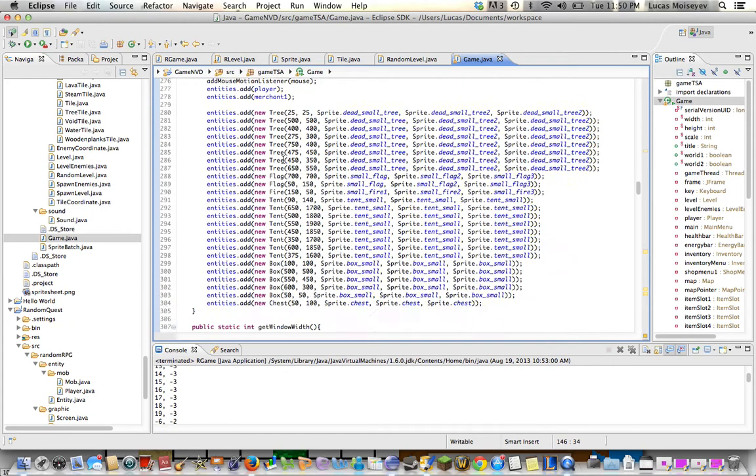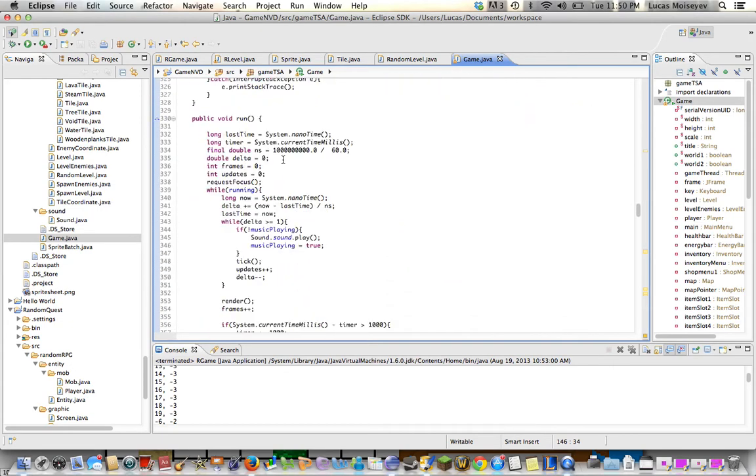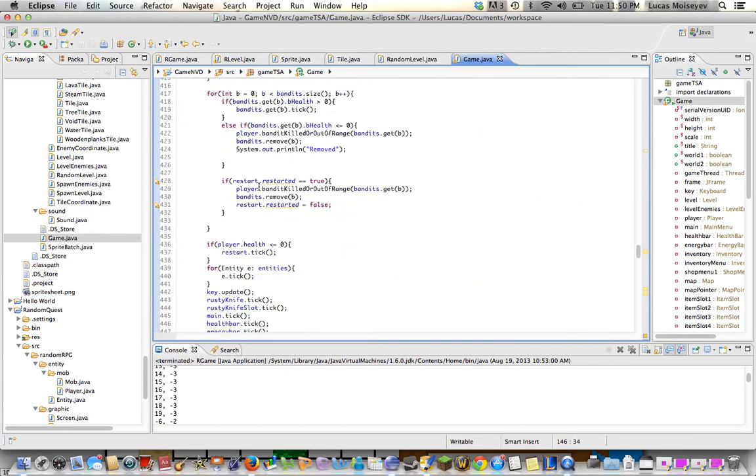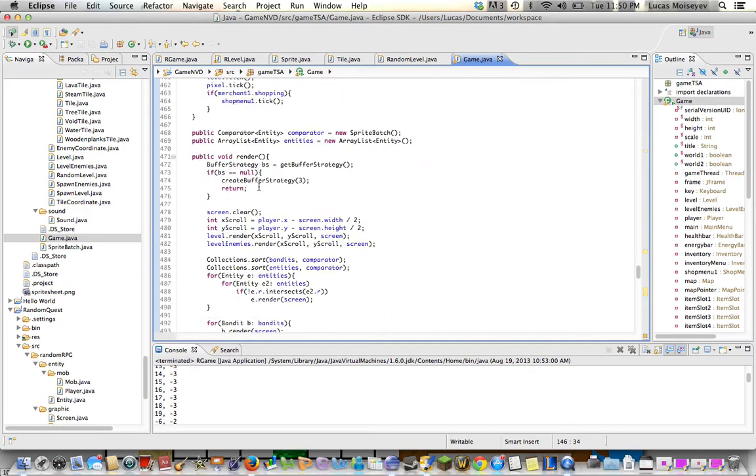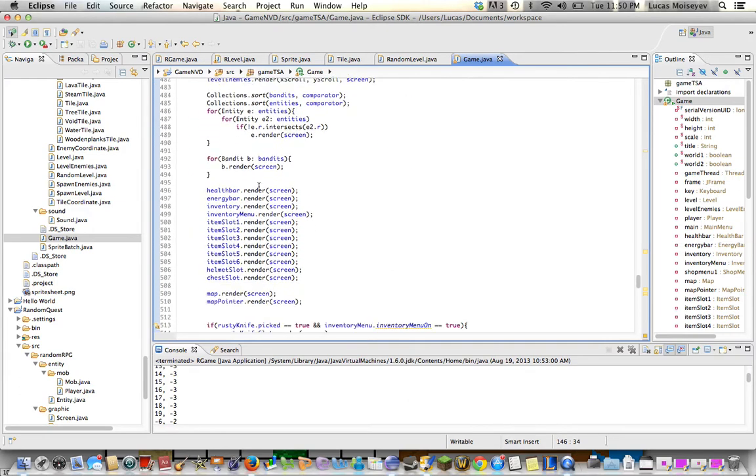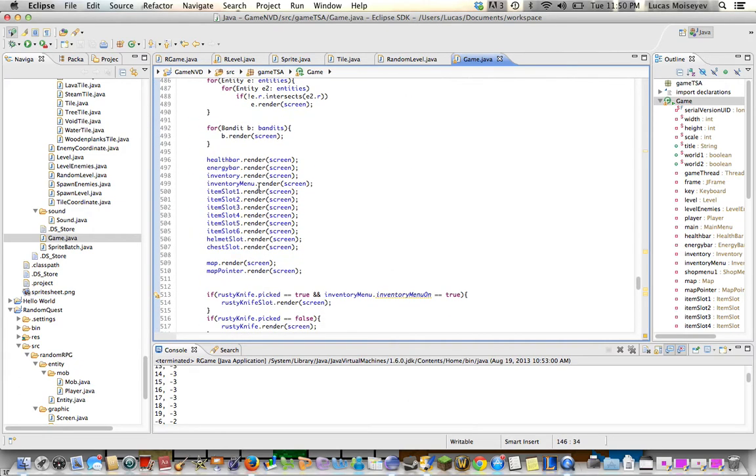Well, it's not here anymore, but it was in the render method. There was this big chain of if statements that were basically responsible for the render ordering system, where if you're supposed to look like you're in front of an object you will be rendered on top of it.